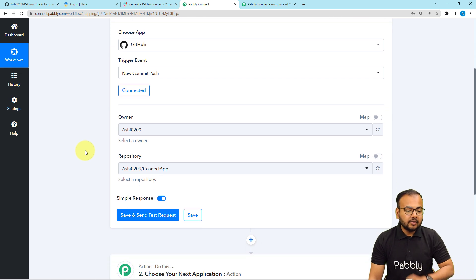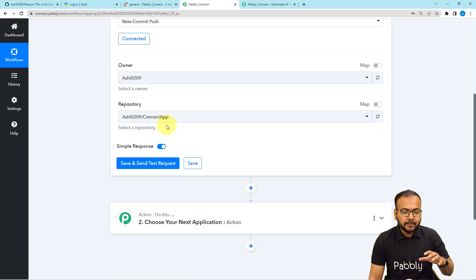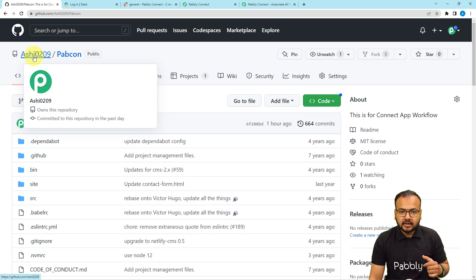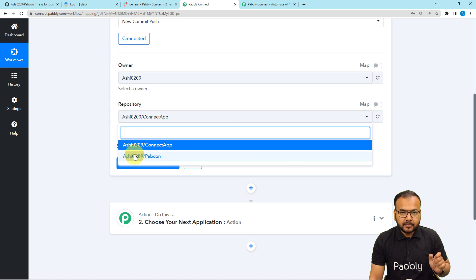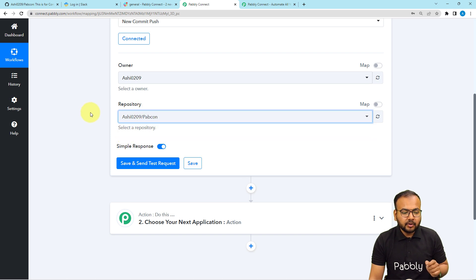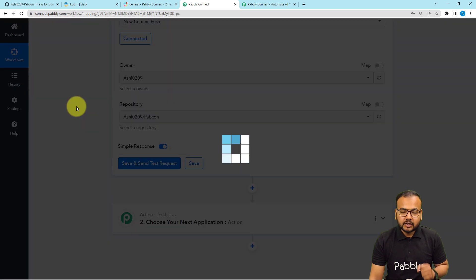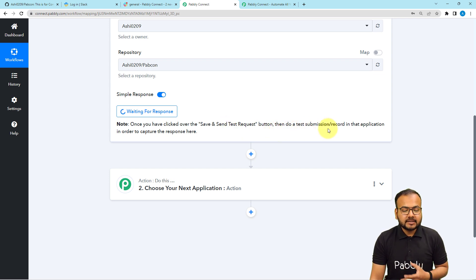It will now show the owner name of the GitHub account and the repository in which you have your files. I am using the PAPCON repository, so I'm selecting it. After that, click Save and Send Test Request and it will start showing 'waiting for connection's response.' This means we can now perform a test submission.